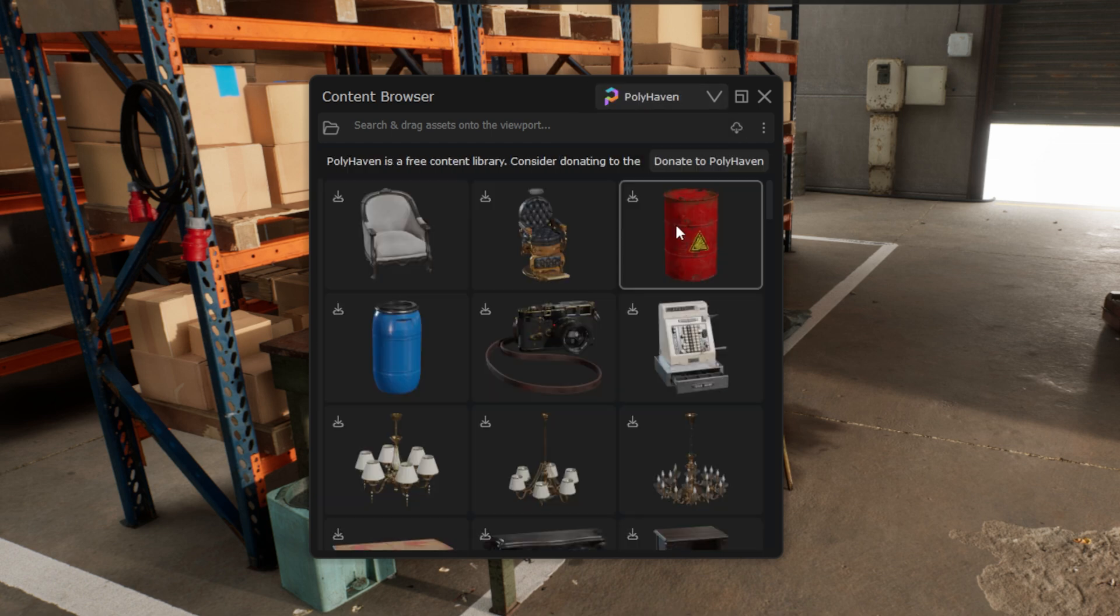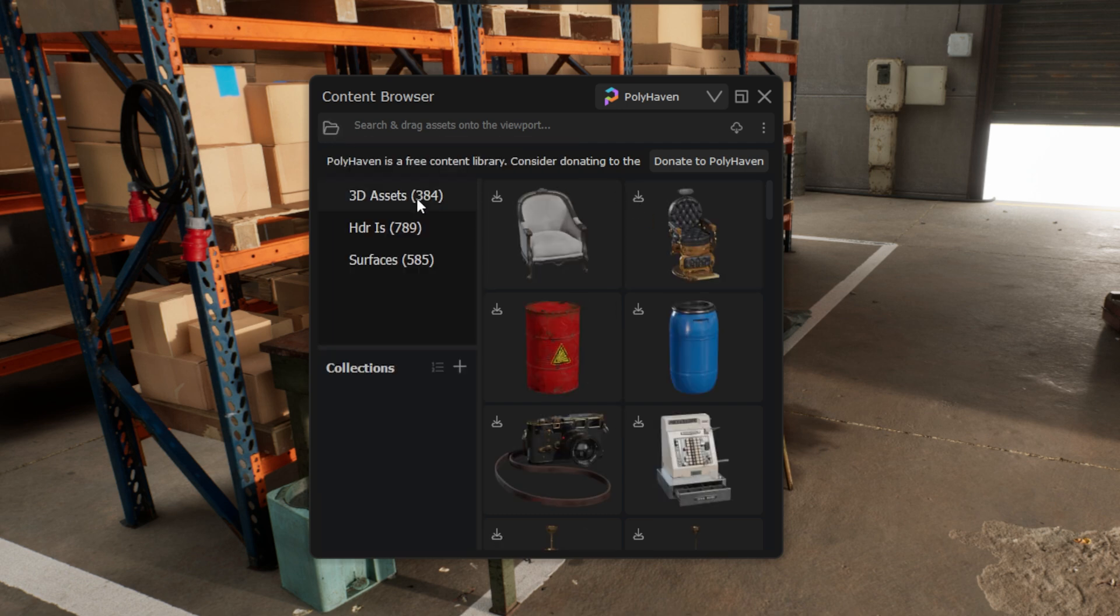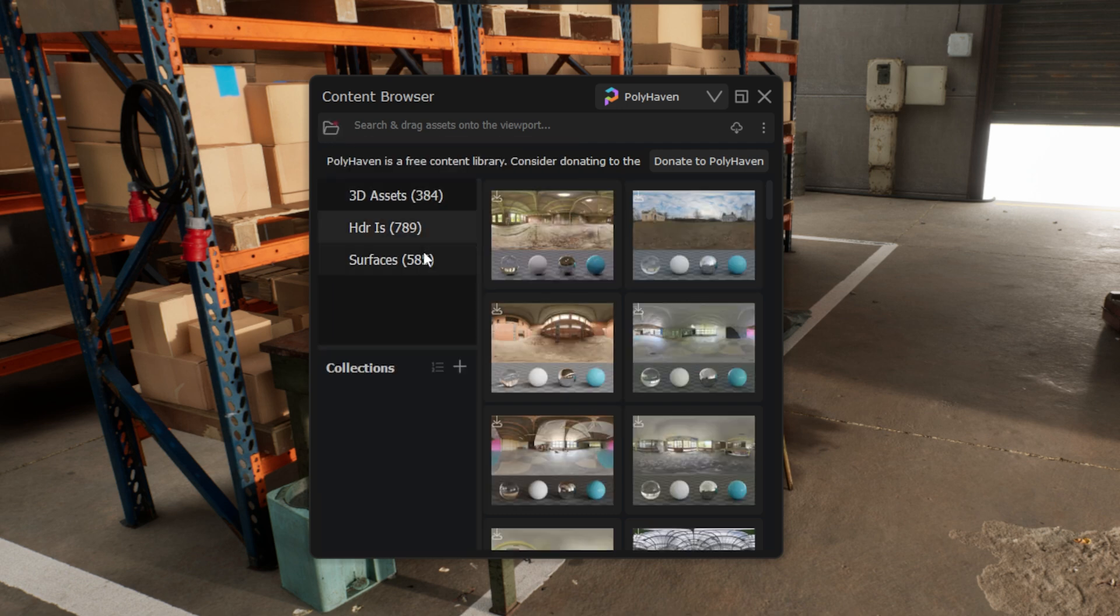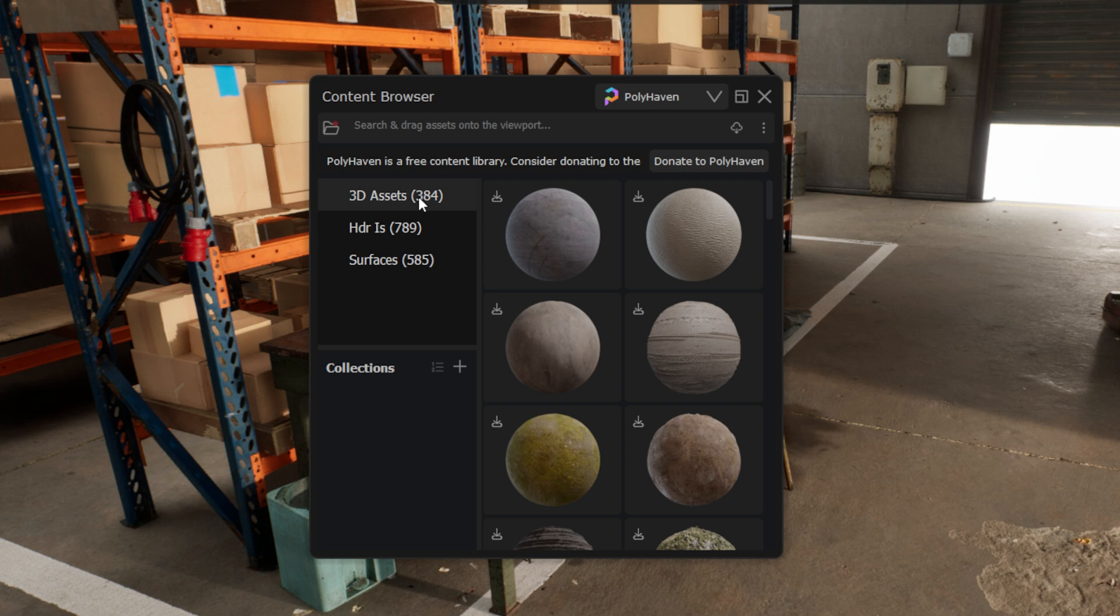Let's start with the Polyhaven Library. This is a free library of 2000 meshes, materials and HDRIs, which we have integrated into Dash, allowing you to easily drop assets into your scene without needing to download them separately from the Polyhaven website.